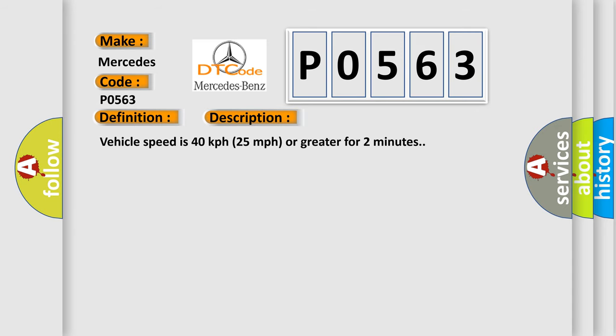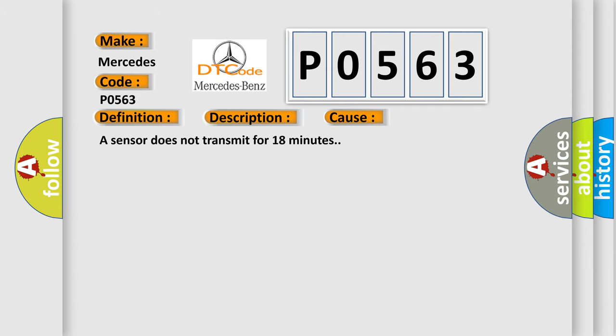Vehicle speed is 40 kilometers per hour, 25 miles per hour, or greater for two minutes. This diagnostic error occurs most often in these cases: a sensor does not transmit for 18 minutes.